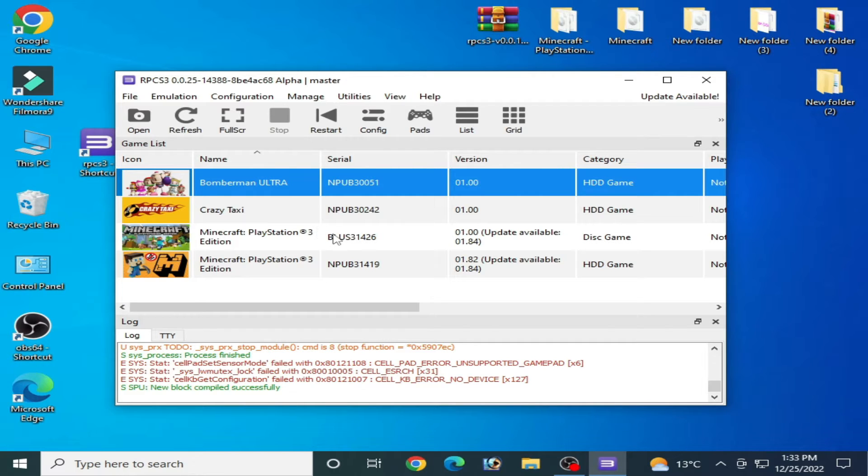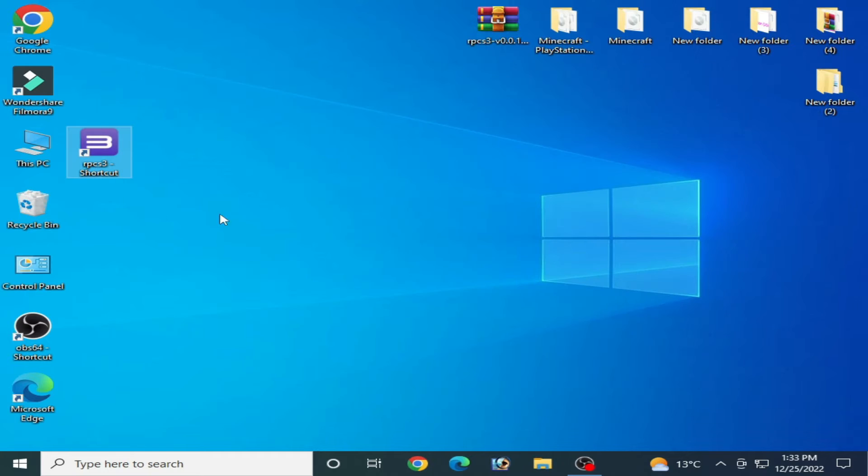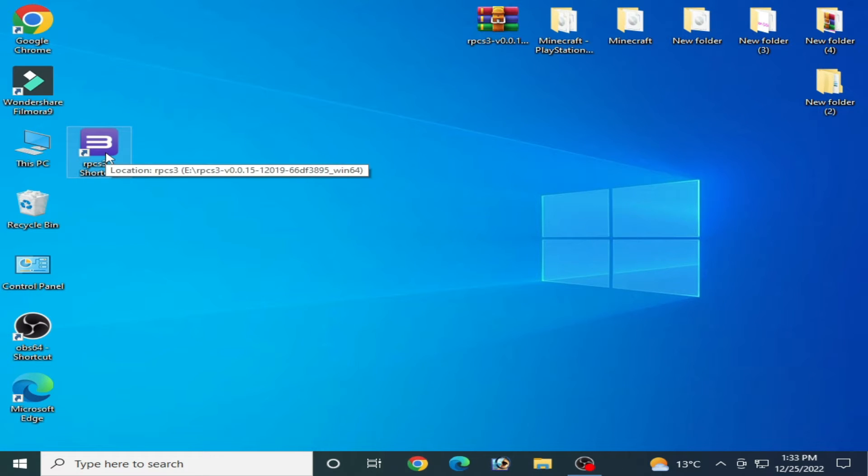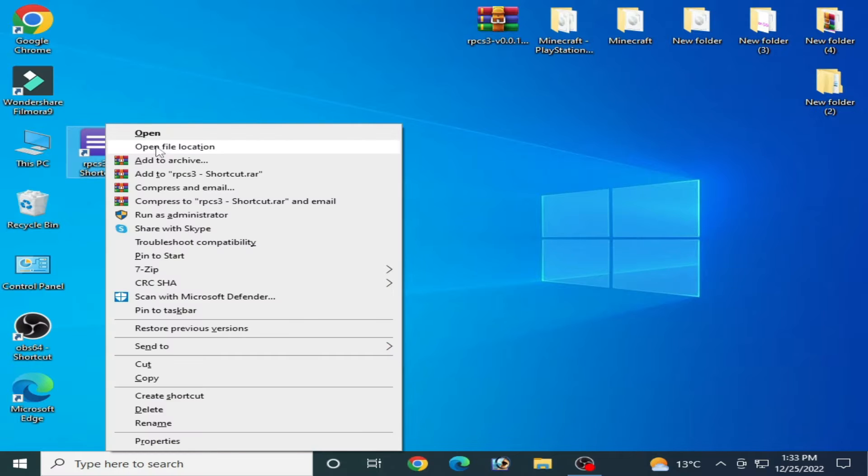Now I close my RPCS3. So go to the folder for RPCS3, right click and open file location.